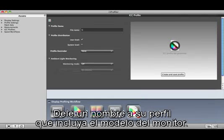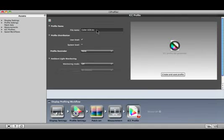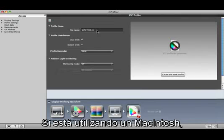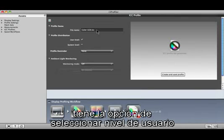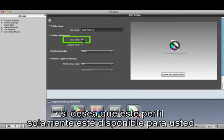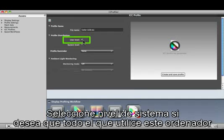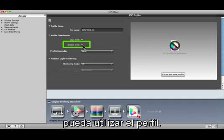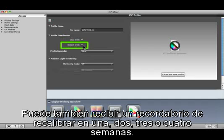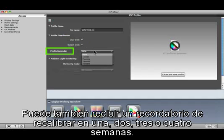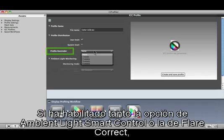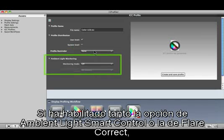Give your profile a name that includes the name of the monitor. If you're using a Macintosh, you have the option to select User Level if you want this profile to only be available to you. Select System Level if you would like everyone who uses this computer to be able to use the profile. You can also receive a reminder to reprofile in one, two, three, or four weeks.